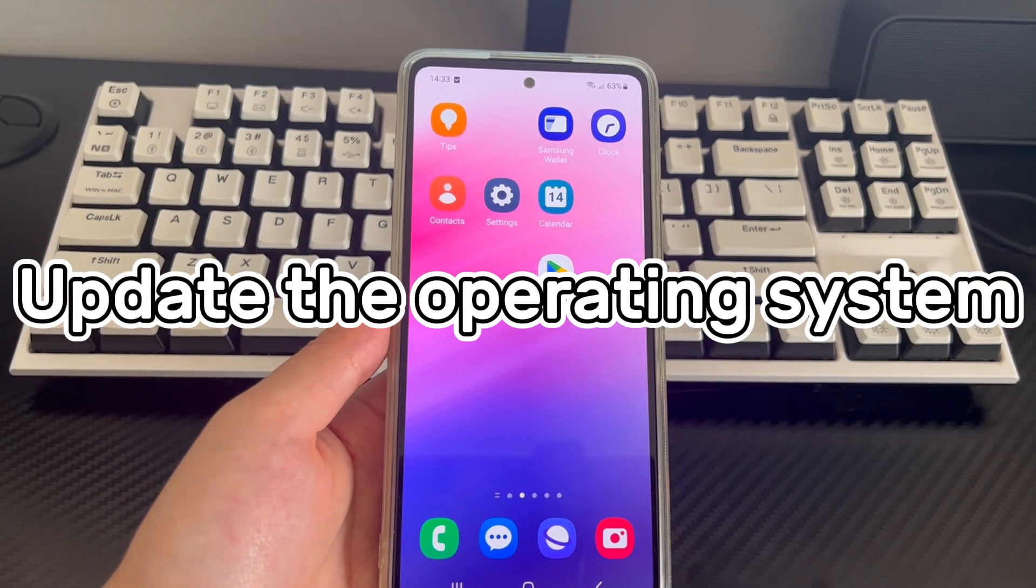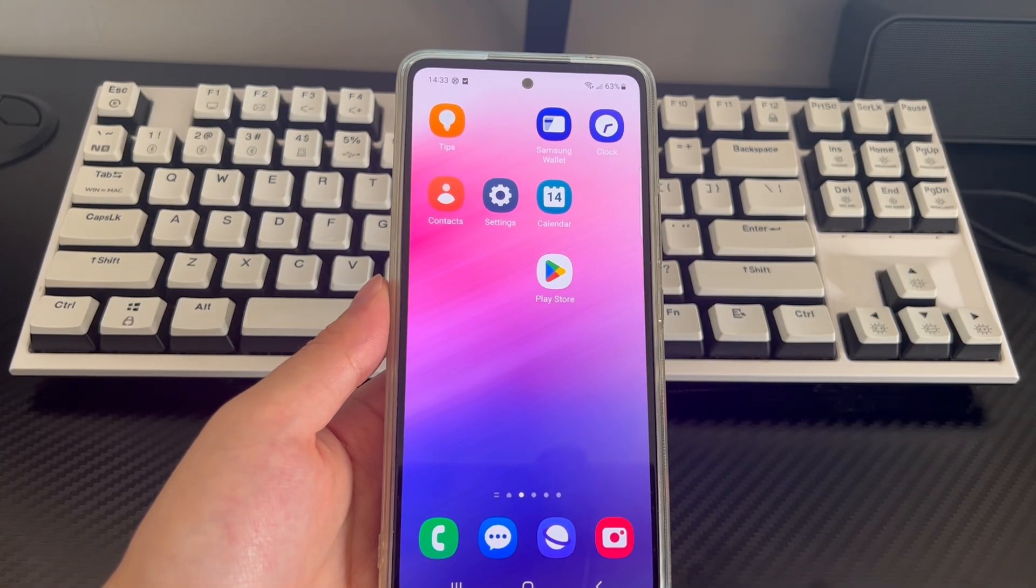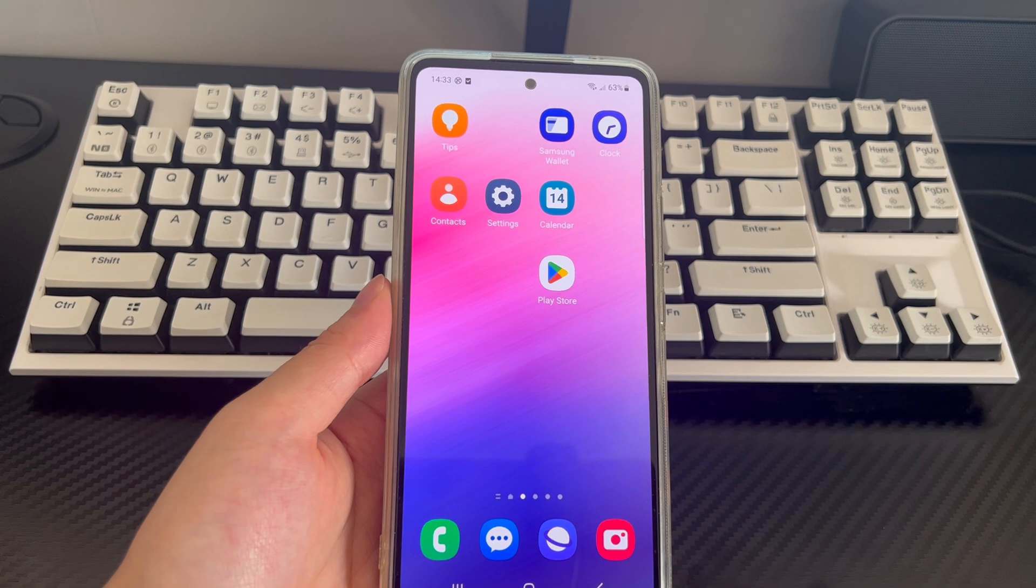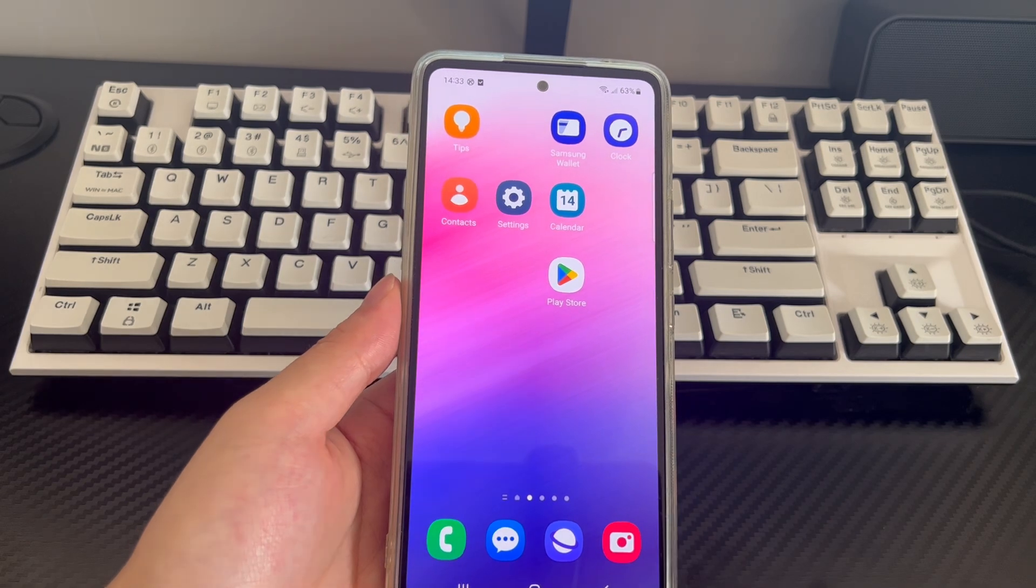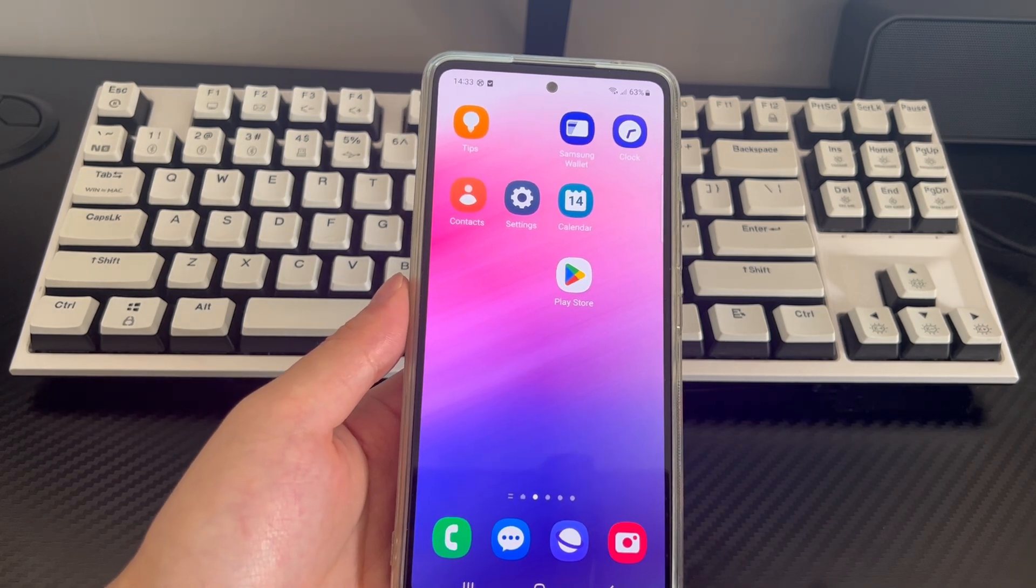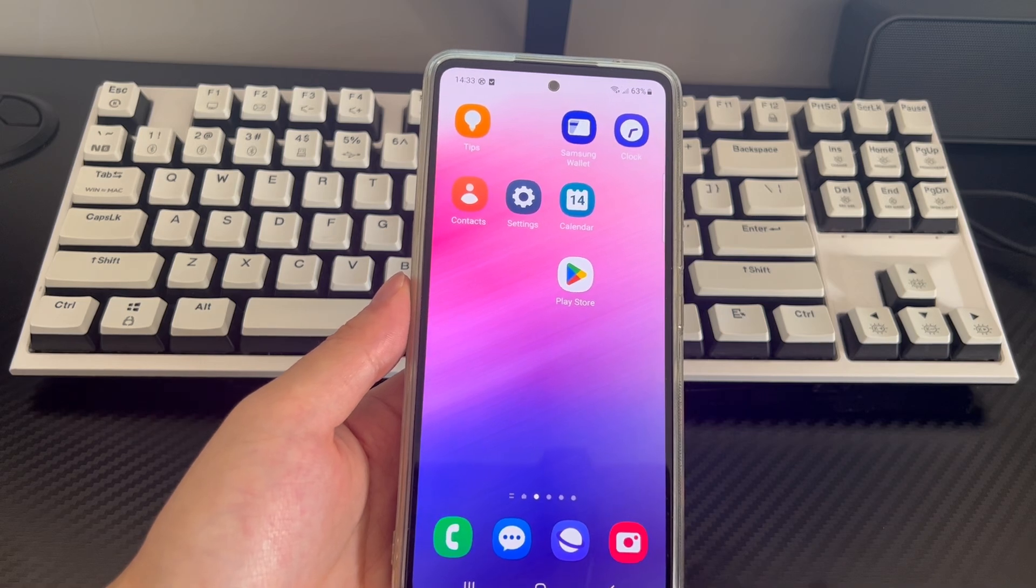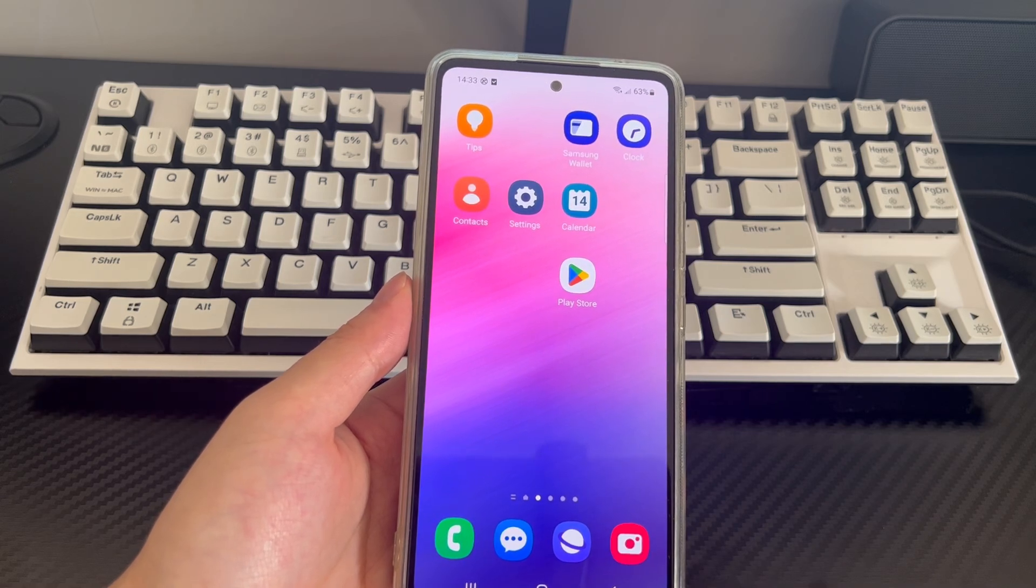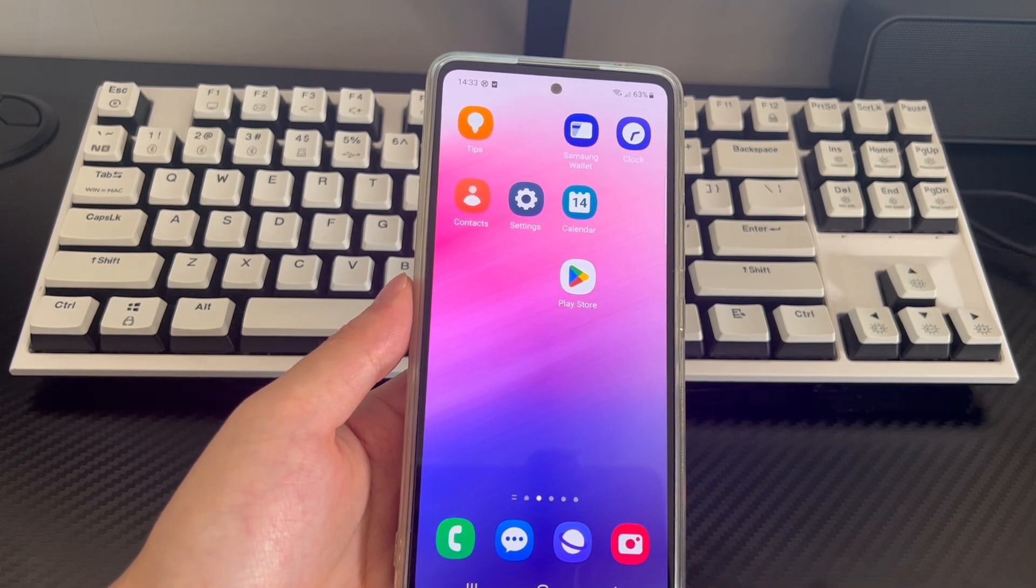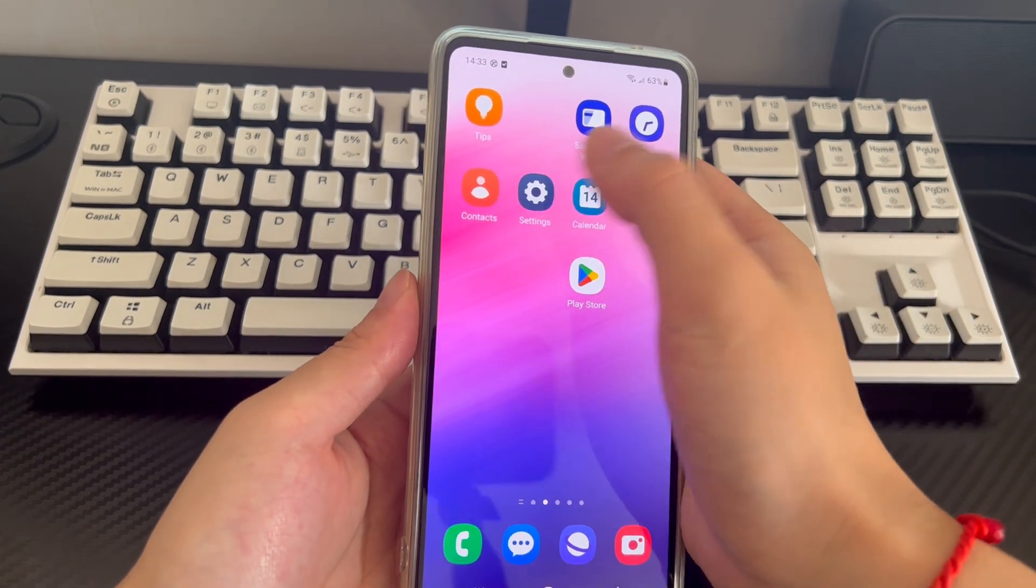Method 4 is to update the operating system. If your Android operating system has not been updated for a long time or the update fails, this may also be the culprit of Android phone recovery mode no command error. If this is the cause and your Android phone can enter the home screen, try to update the operating system.